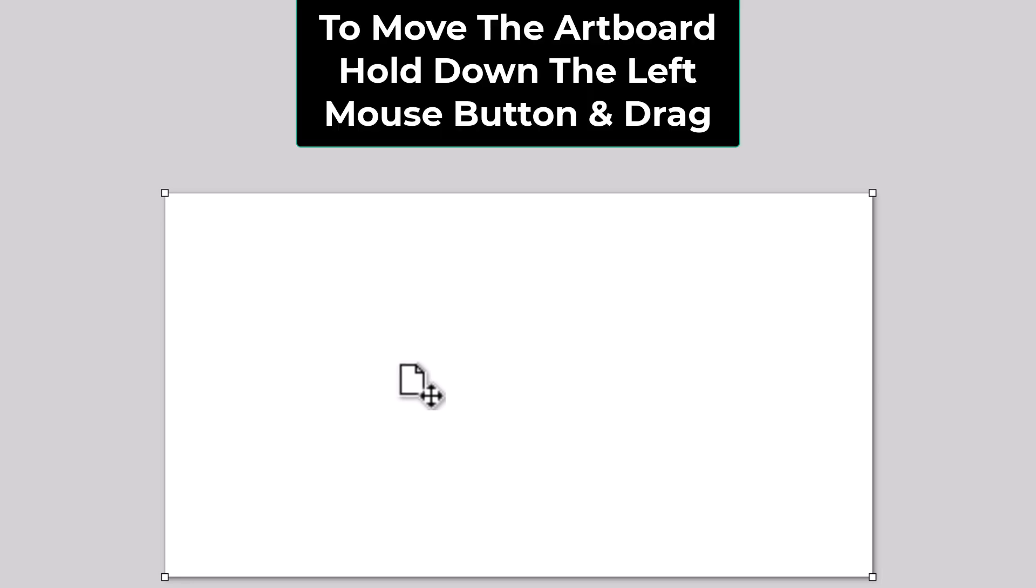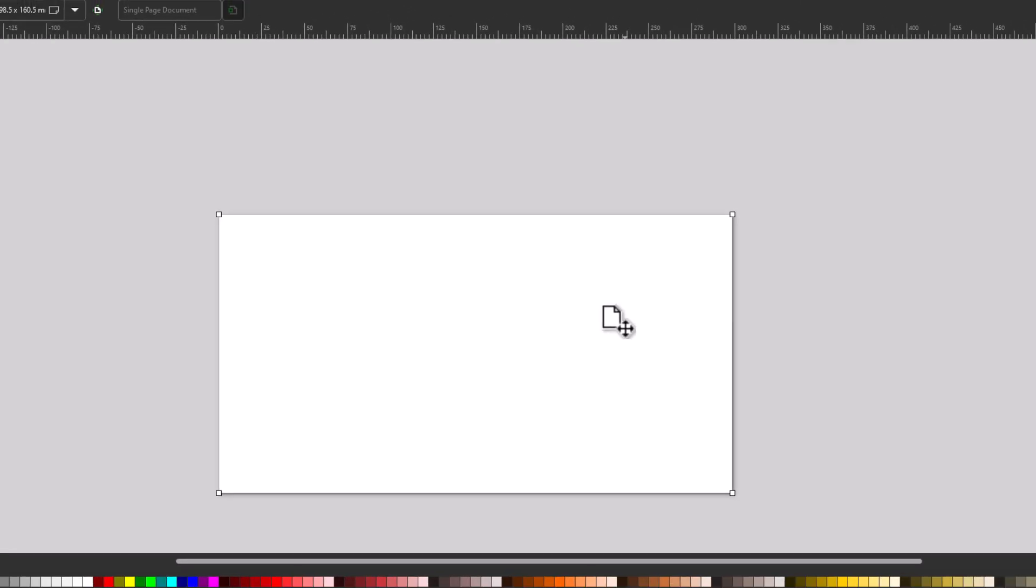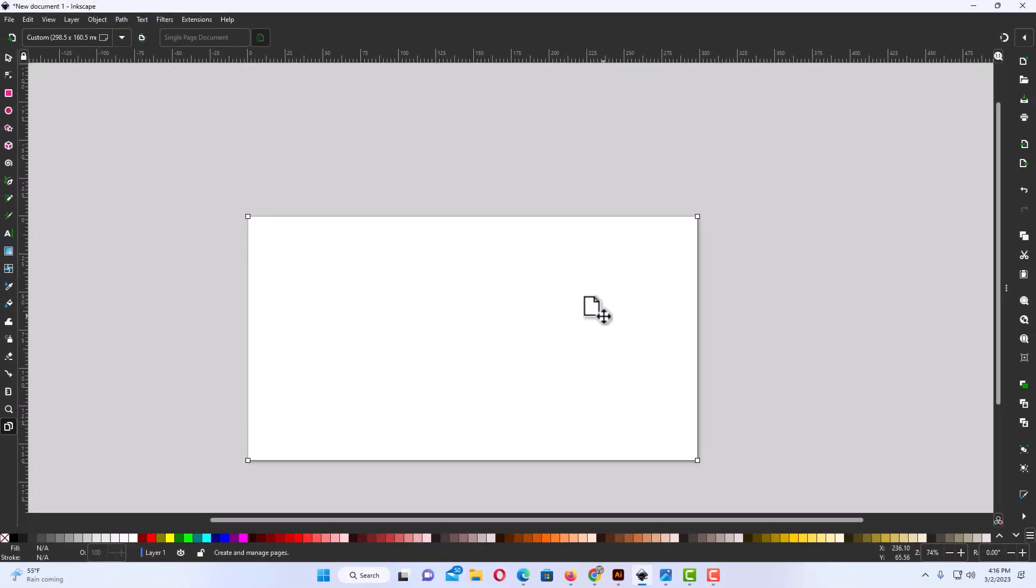You can also hold down your left mouse button on your artboard and move your artboard around like that. That is how you change the size of your artboard in Inkscape. Thanks for watching.